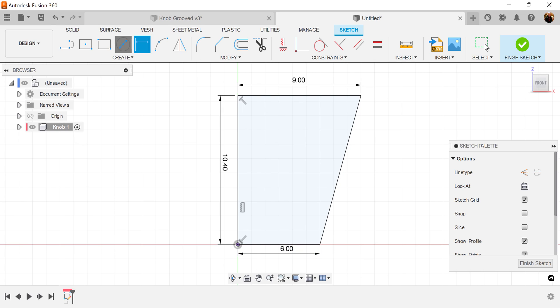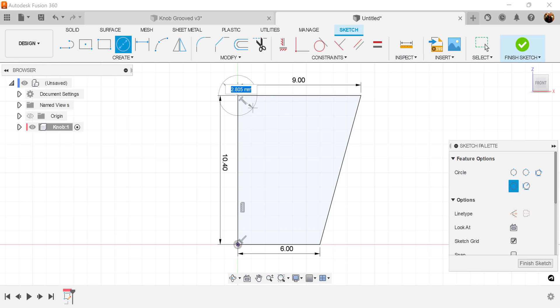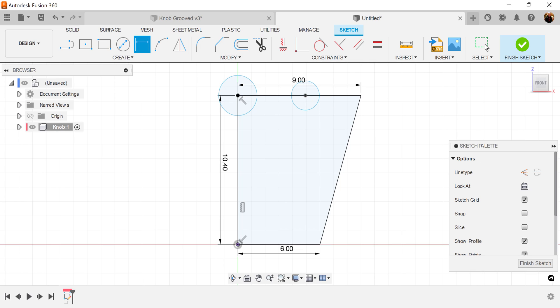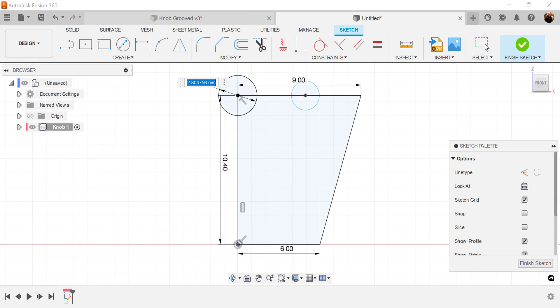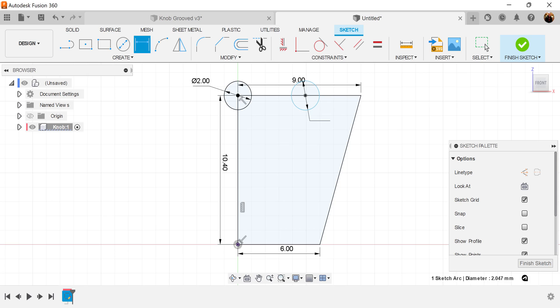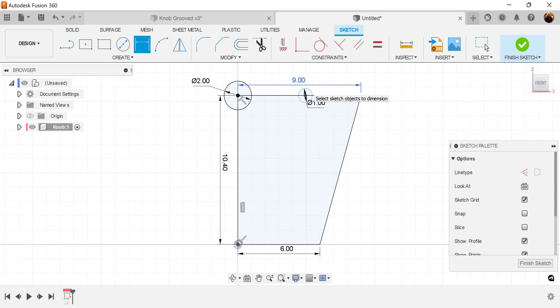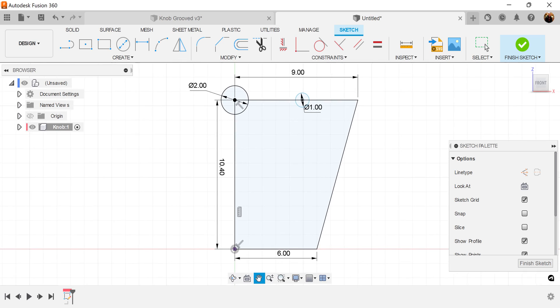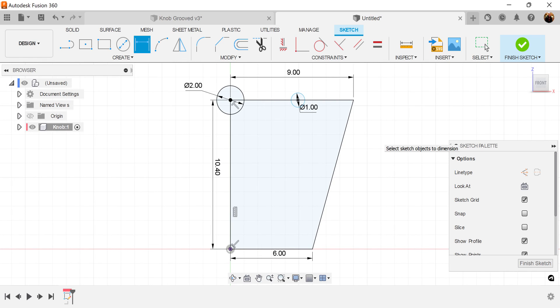Let's go ahead and make two center diameter circles. Let's put one on the end here, one on the inside. Let's go ahead and add some dimensions. This circle I'm going to make about two millimeters. One millimeter. Drag this up so it's visible.